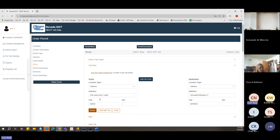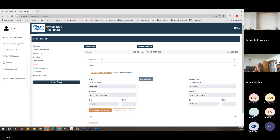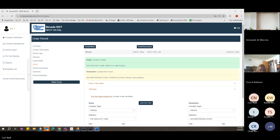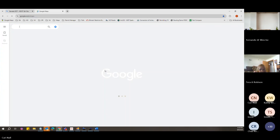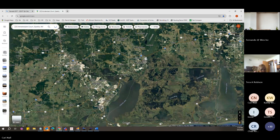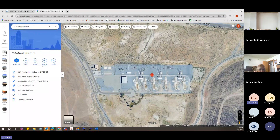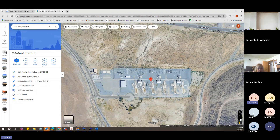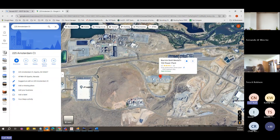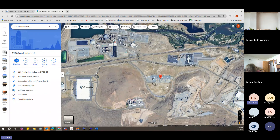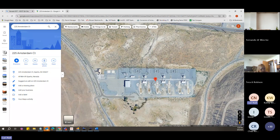We're going from 700 Gaslight in Reno to 225 Amsterdam Court in Sparks. The destination is not found — it says the spelling might be wrong. When I look at the location in the system, I can see there is no business PIN. A business PIN would show the name and typically an address like 2555 Waltham Way. This location doesn't have that address PIN, so we can use a lat/long instead.